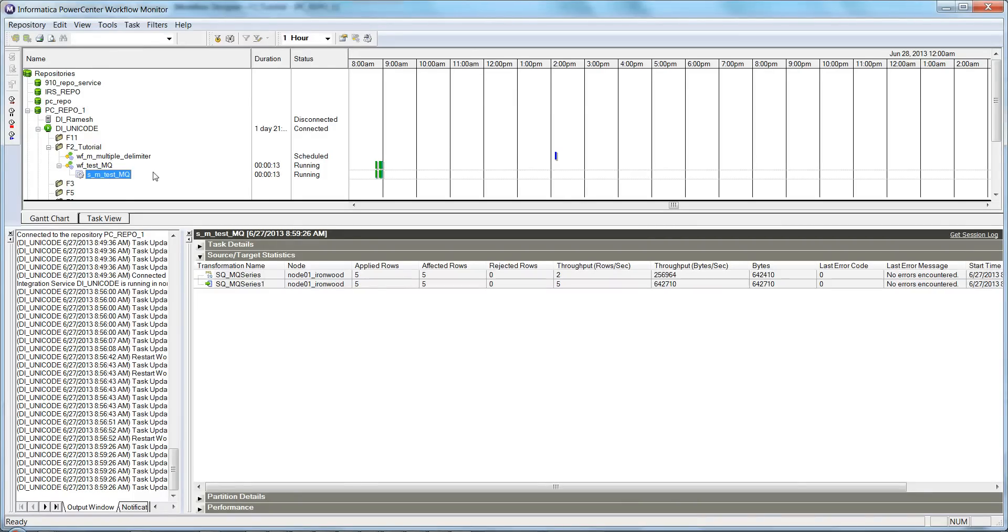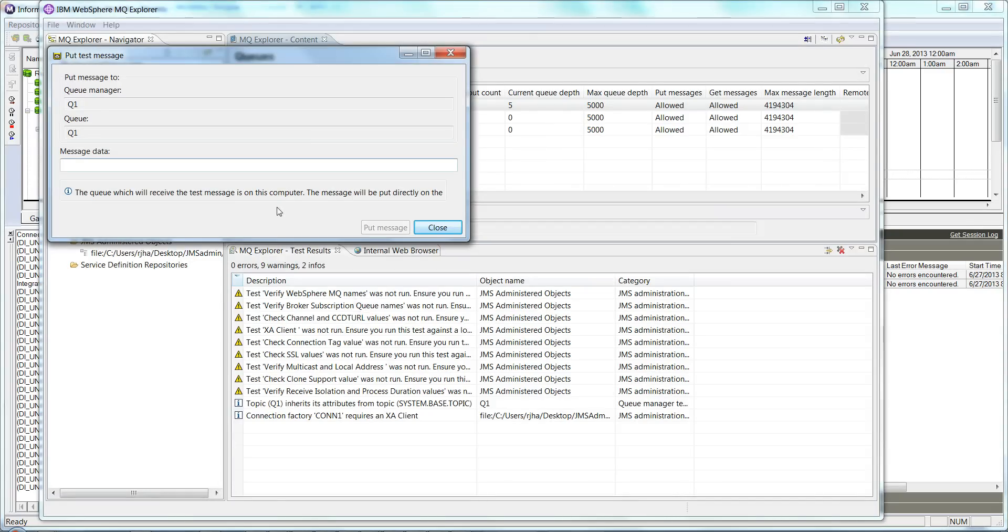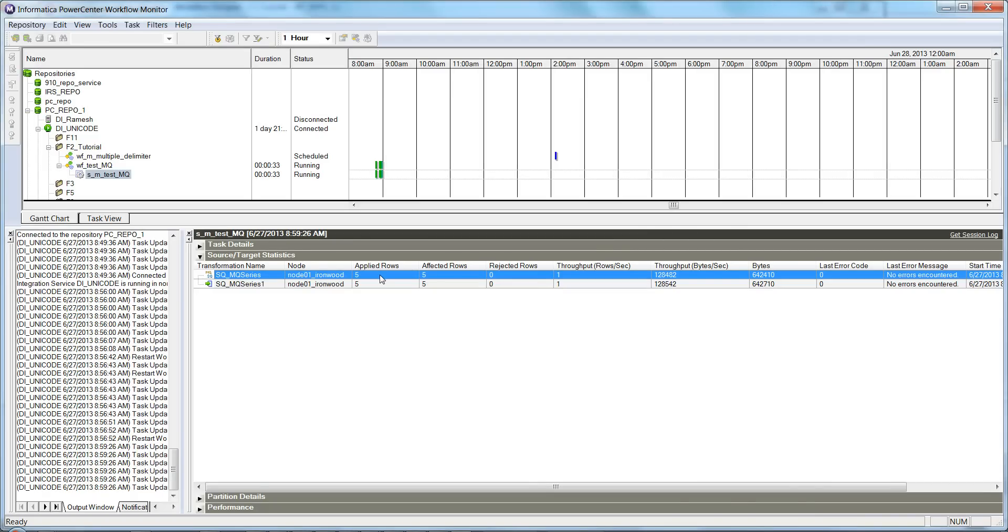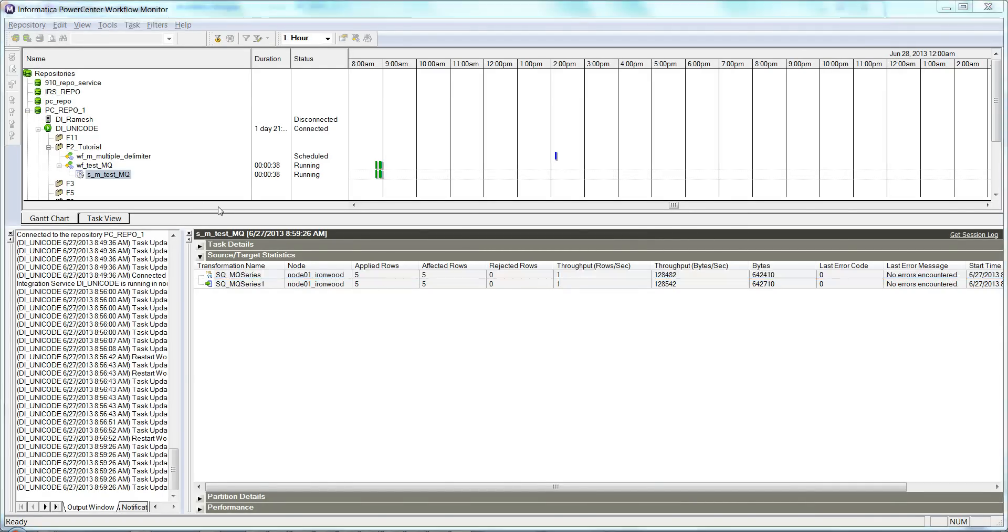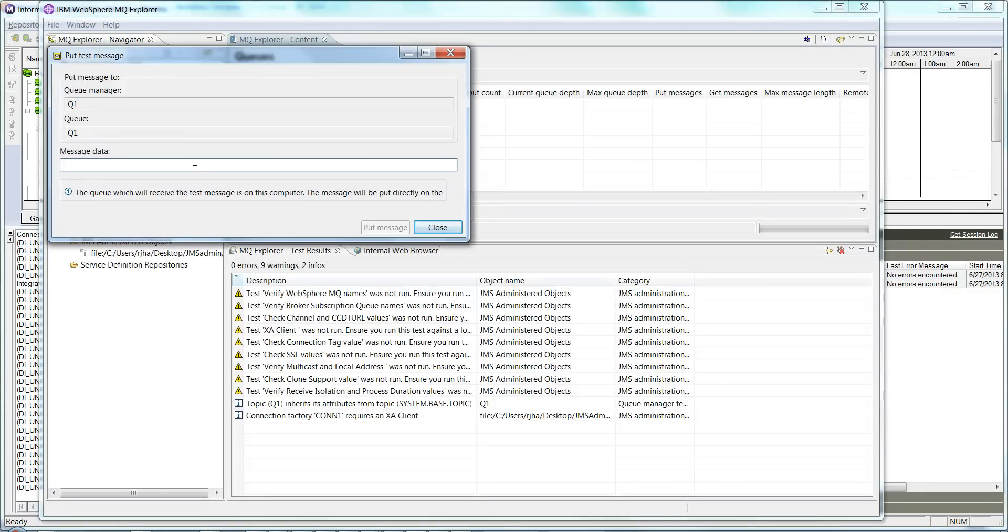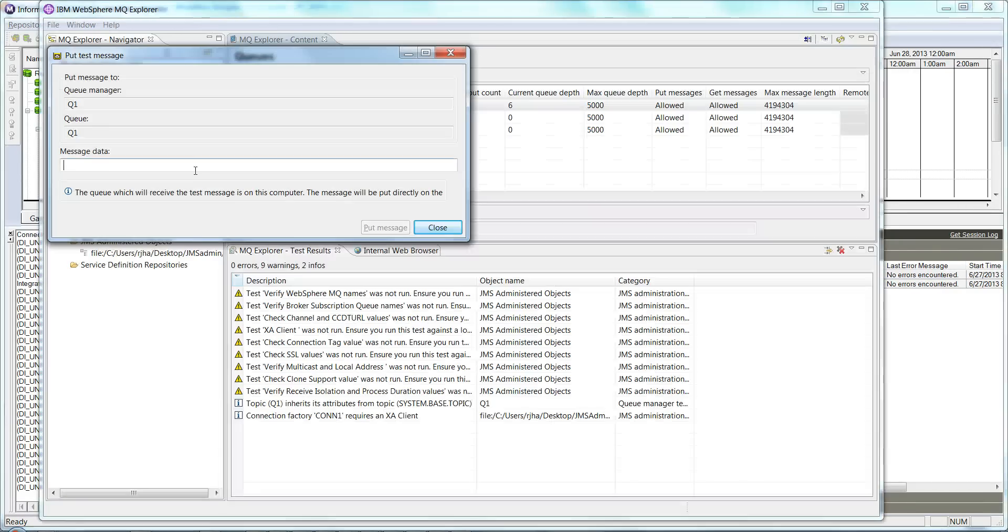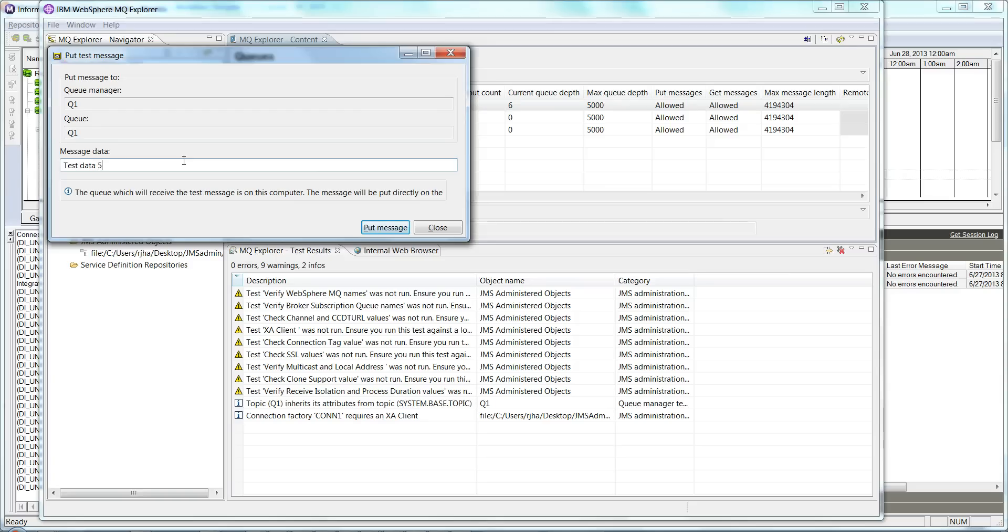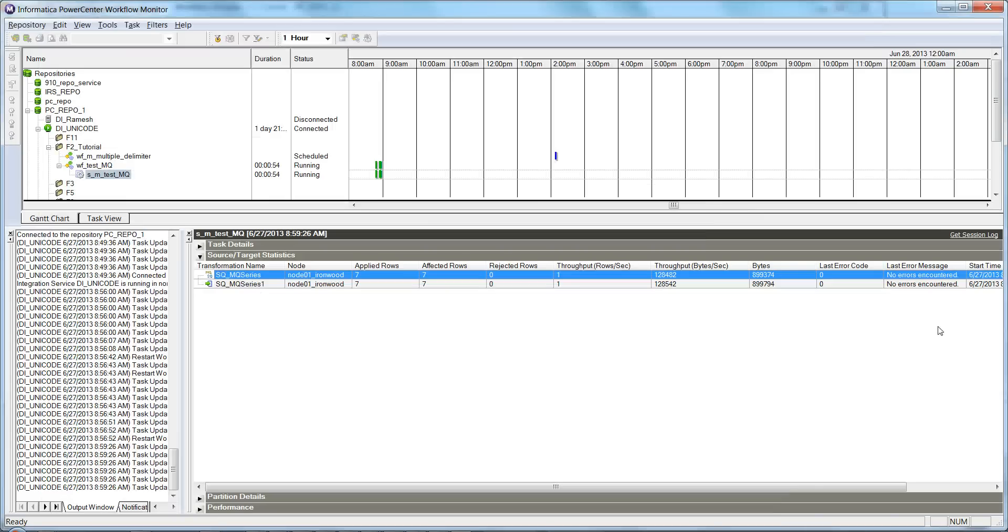So now we see it in running mode—it read all the five messages. Let me try publishing some more messages here: test data 4. I published one message. Let me publish some more—test data 5, test data 6.